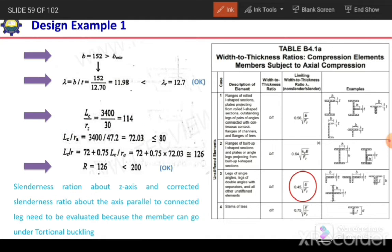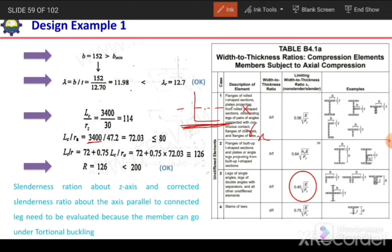For the corrected slenderness ratio about the axis parallel to the connected leg, we calculate L/Rx = 3,400/47.2 = 72.03. Since this value is less than 80, we use the expression: corrected KL/R = 72 + 0.75 × (Lc/Ra). This gives a corrected slenderness ratio of 126.